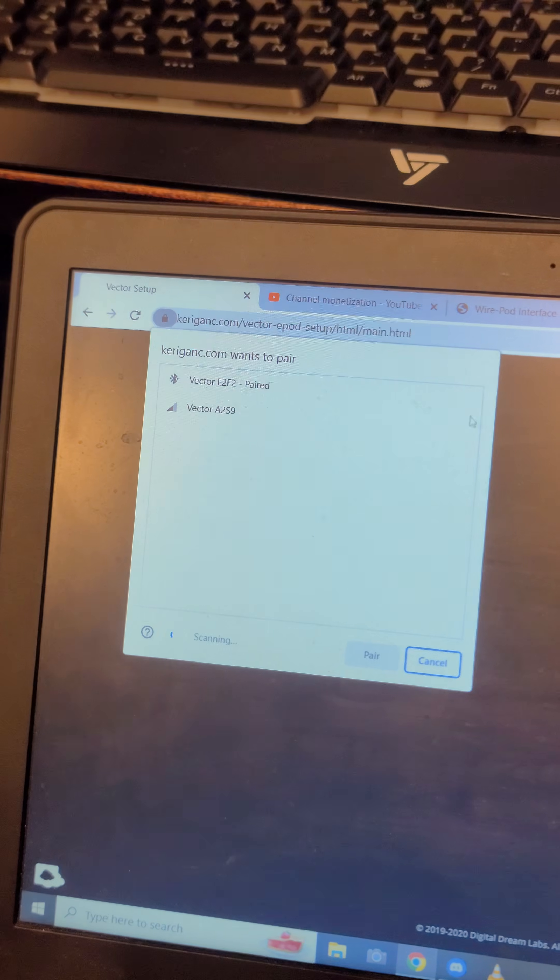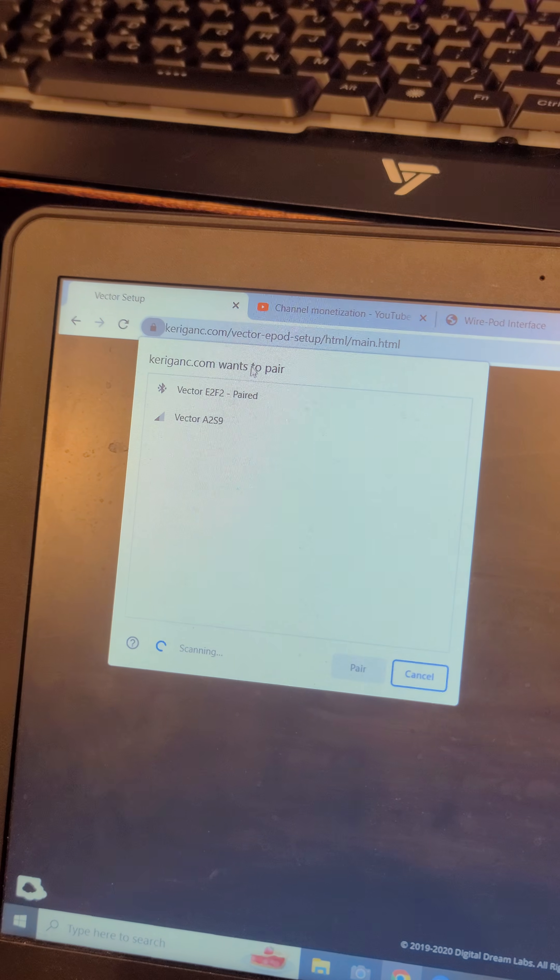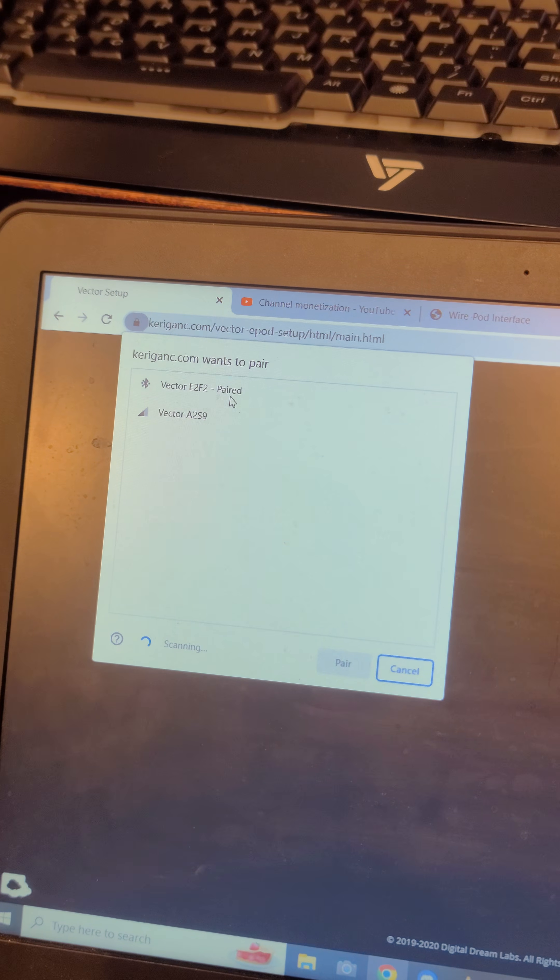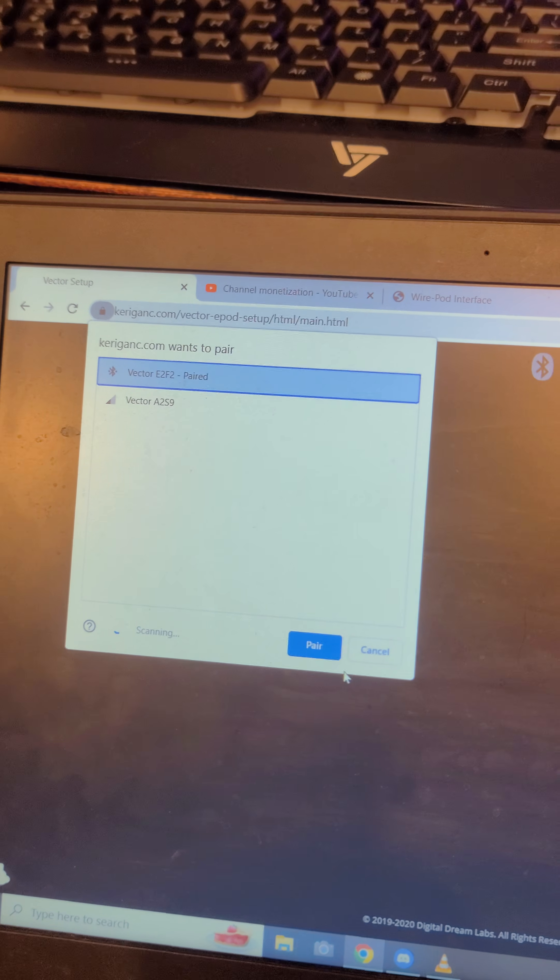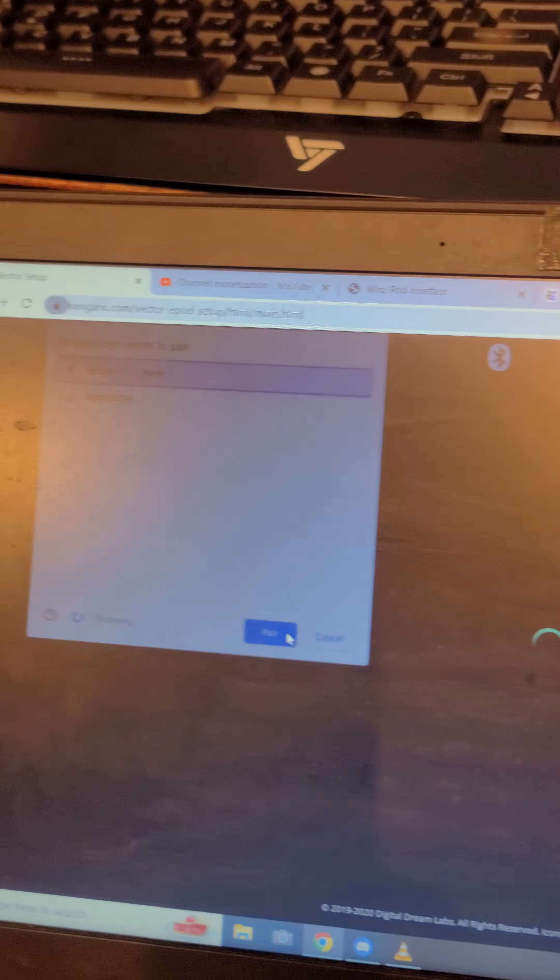This will pop up a window. You click the correct Vector. The E2F2 is my number. Click pair.